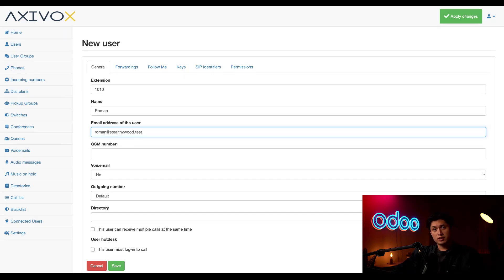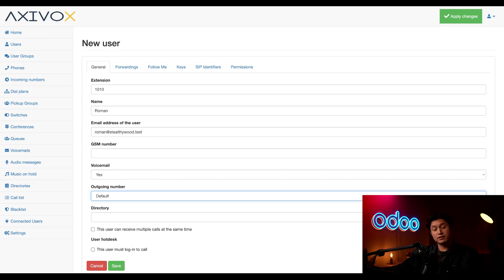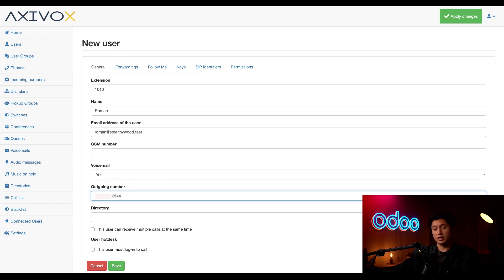For the GSM number, this is basically an alternative number that this user can be reached at. We don't have one for Roman at the moment, so we're going to skip this for now. Next, we have our voicemail, and we're going to be sure to check this and turn this into Yes — so we can manage our voicemails. And now in our outgoing number, we're going to go ahead and click the 6544 number that we saw earlier. If we leave it on default, Roman would be reached by that 1010 extension when someone calls the default number in our Axavox account settings, meaning he would only have the phone extension instead of a dedicated line.